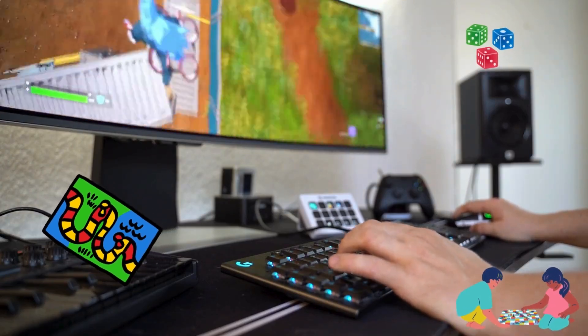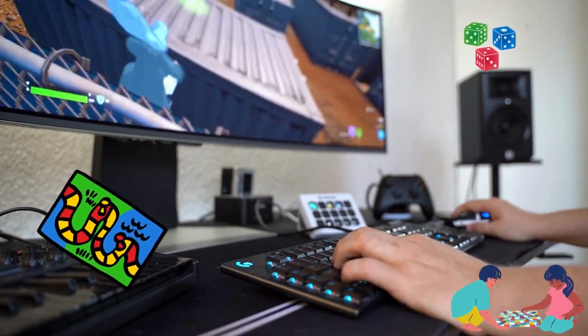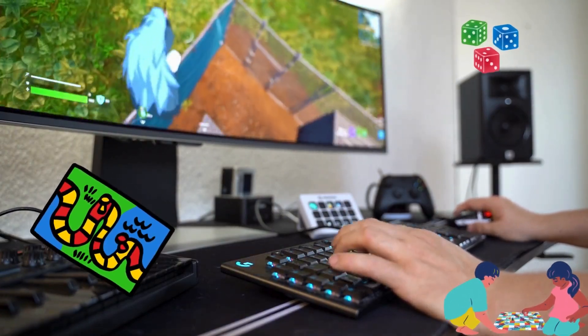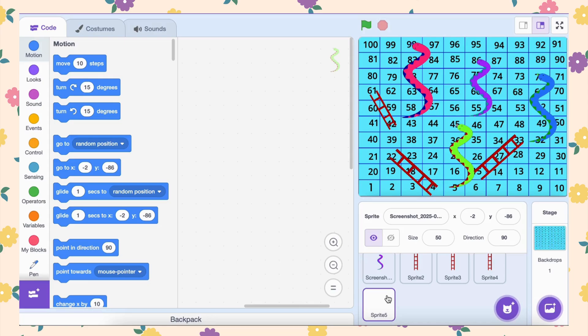Welcome to this Scratch tutorial. Let's get started with part 2 of the Snake and Ladder game. First we need a sprite as dice.